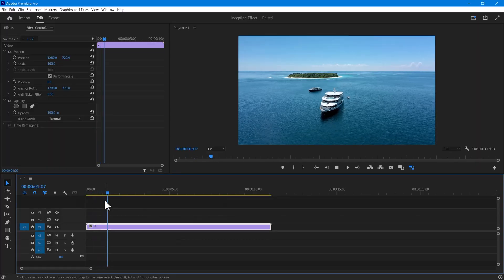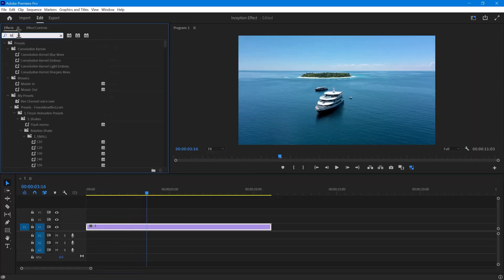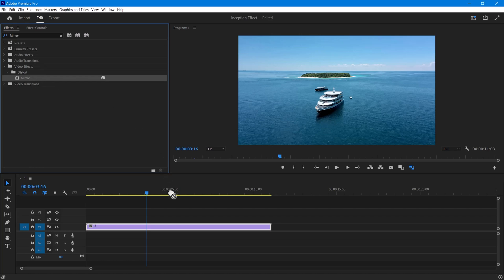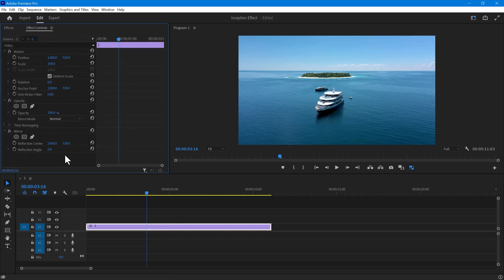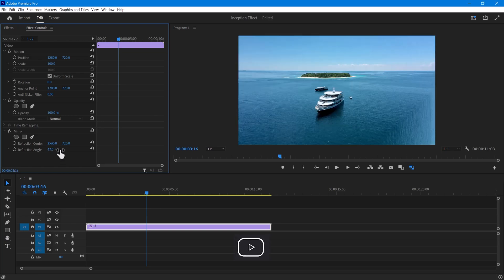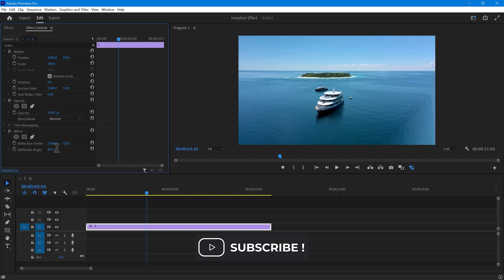I have some sea footage here. First, go to the effects menu and search for mirror and apply it to the video clip. In the effects control you will find these options. Now change the reflection angle to the desired value — for this example, we need to set it to 45 degrees.